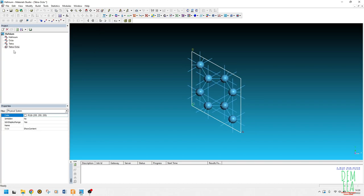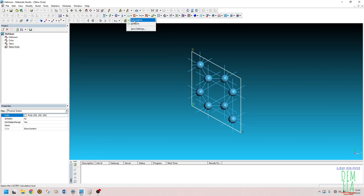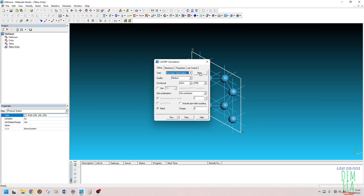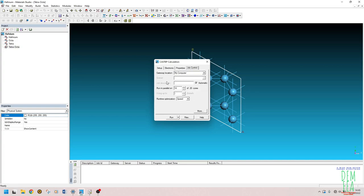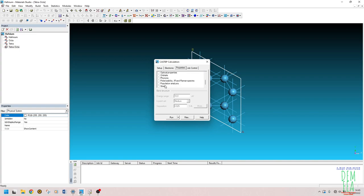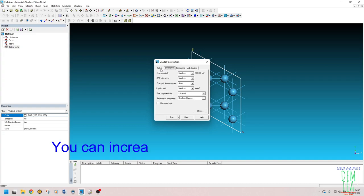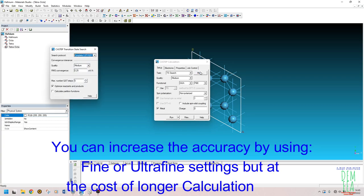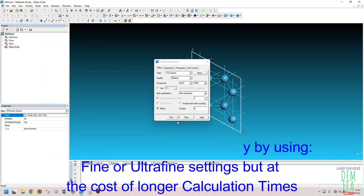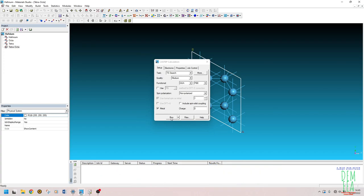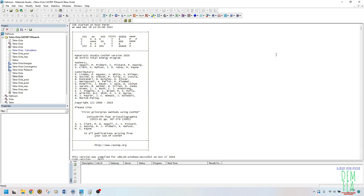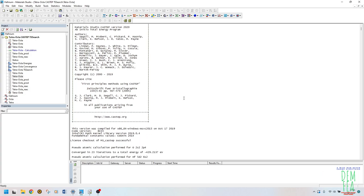Now we can calculate the transition state. Go to Calculation, navigate to Geometry Optimization, and make sure cell optimization is enabled. Then select TS Search. Under Job Control, set the number of cores you want. Under the More tab, enable 'Optimize the reactants and products' and leave the method at LST/QST. Leave everything else at medium settings, then click Run and wait — these calculations take quite a bit of time.